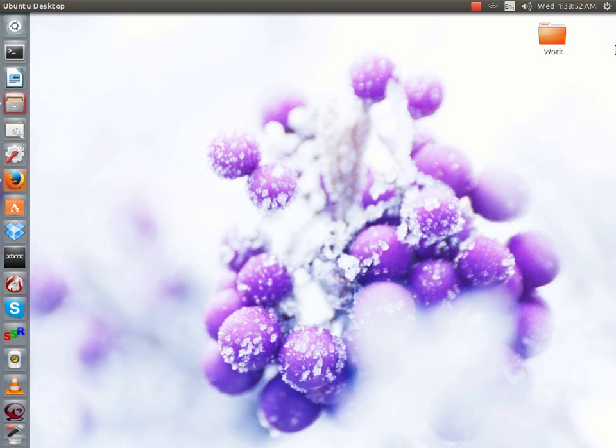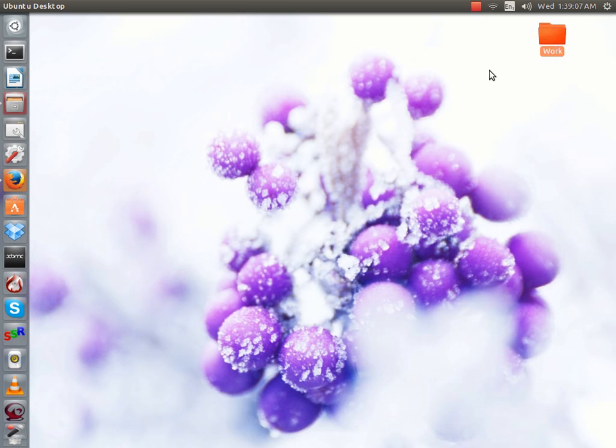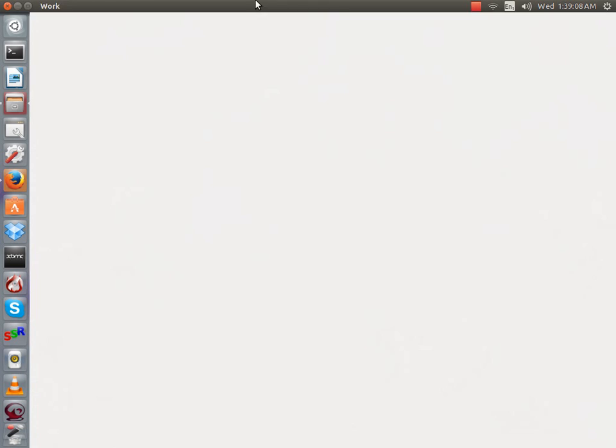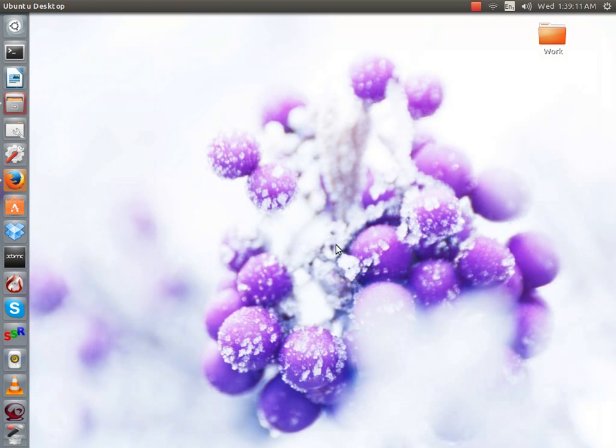You can get it on Linux using a terminal or .deb file download, or you can get it on Mac, I think, but I'm not 100% sure on the Mac one.